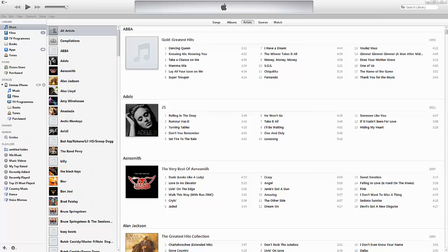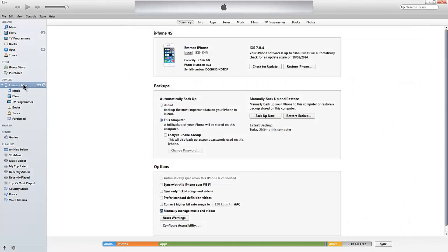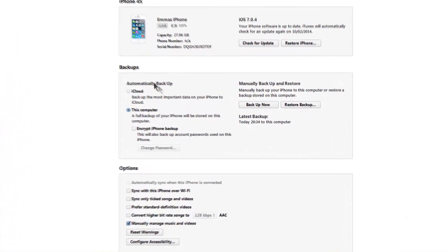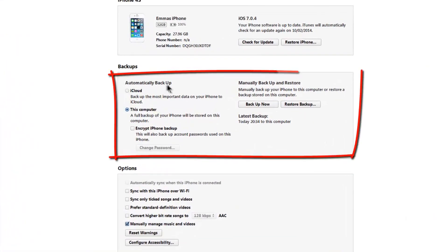So once the actual phone is connected to your computer, what you need to do is go in and take a backup of the actual iPhone. If I click here, you can see we have the option of automatically backup. We don't want to choose the option to backup to iCloud.